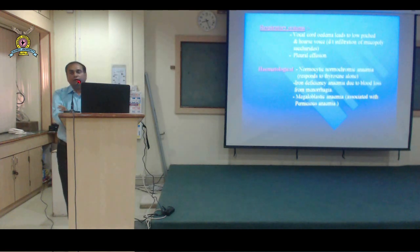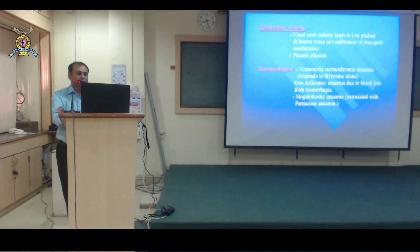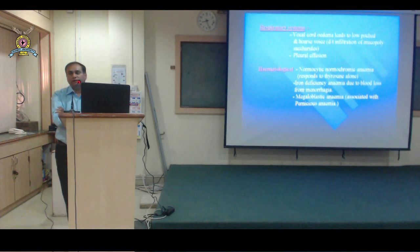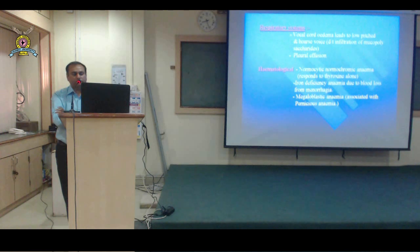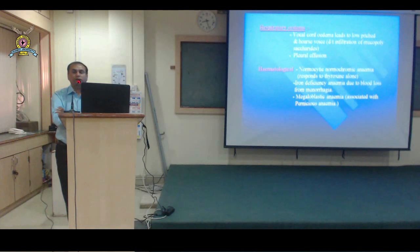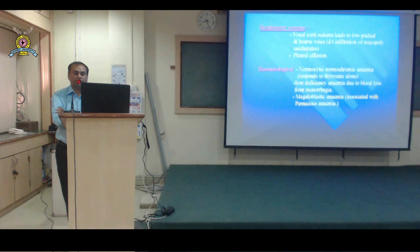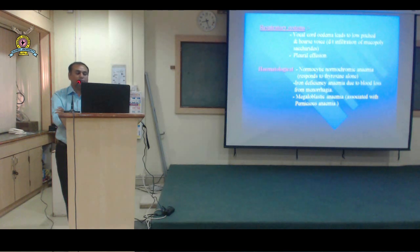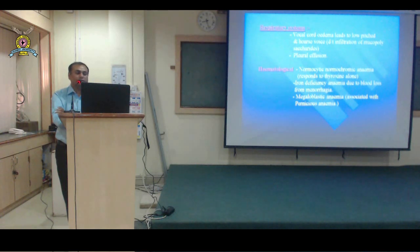Vocal cord edema can cause hoarseness or low-pitched voice, and pleural effusion may occur. Three types of anemia can be seen: normochromic normocytic anemia responding to thyroid hormones; iron deficiency anemia when there are menstrual problems; and megaloblastic anemia if there is an autoimmune cause like Hashimoto's thyroiditis, as the patient may simultaneously have pernicious anemia — both being autoimmune conditions.